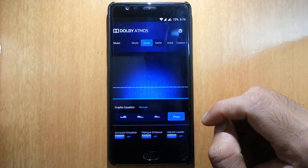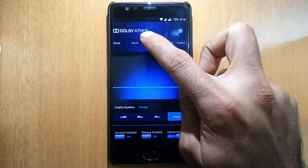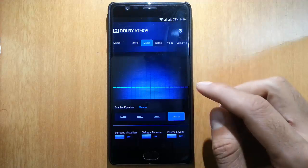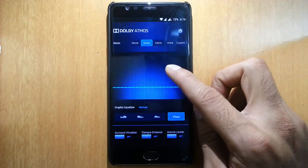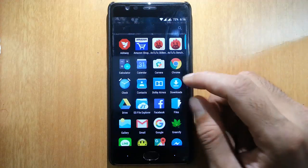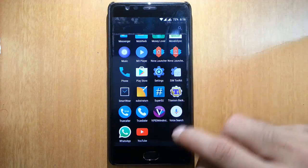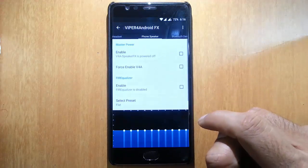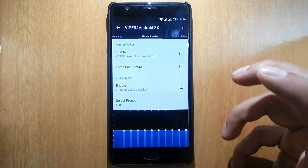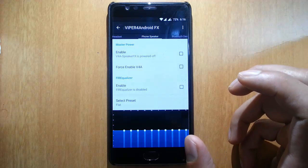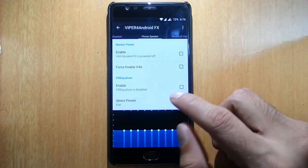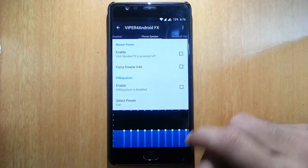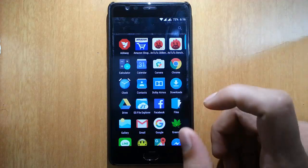You can play with the sound quality of the device. Besides that, it comes with Viper4Android, which gives an extra woofer effect for your songs. It's really one of the most popular sound mods for Android.